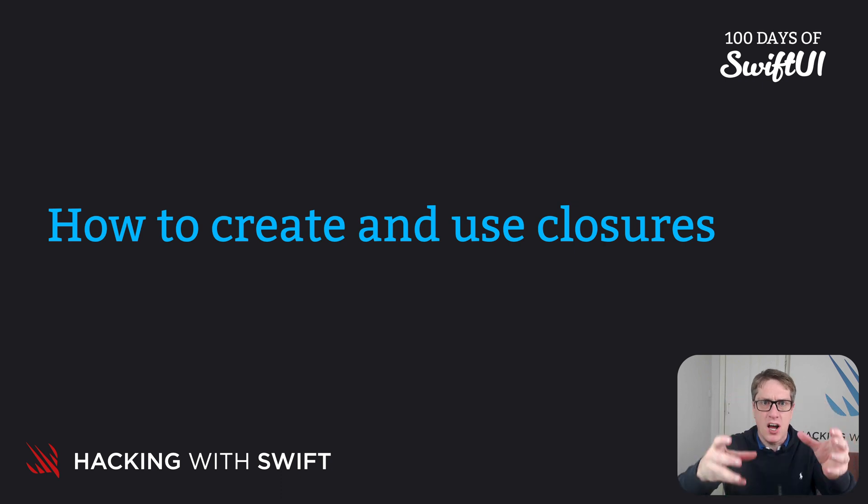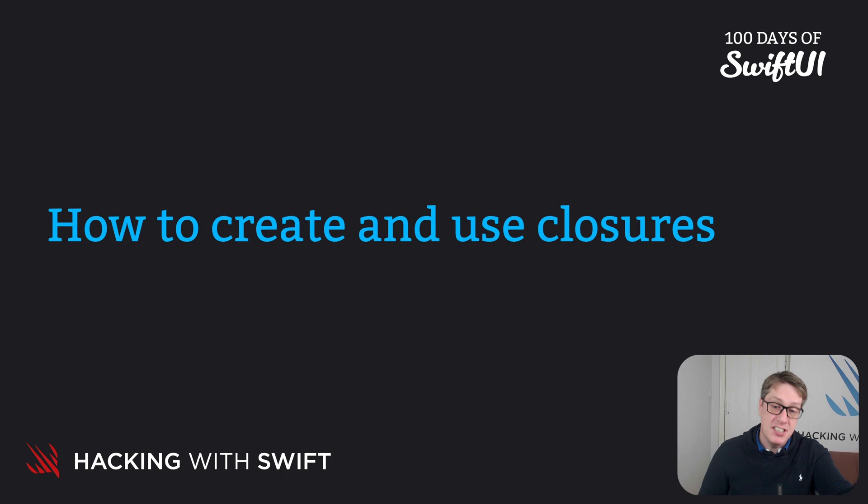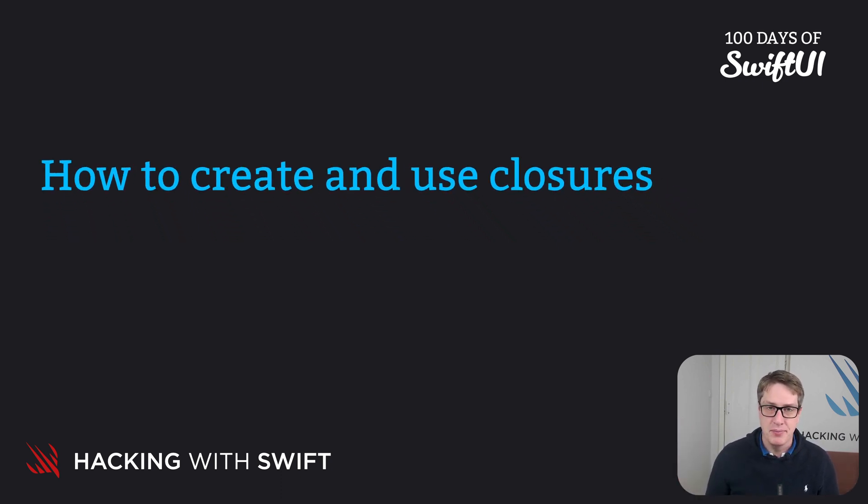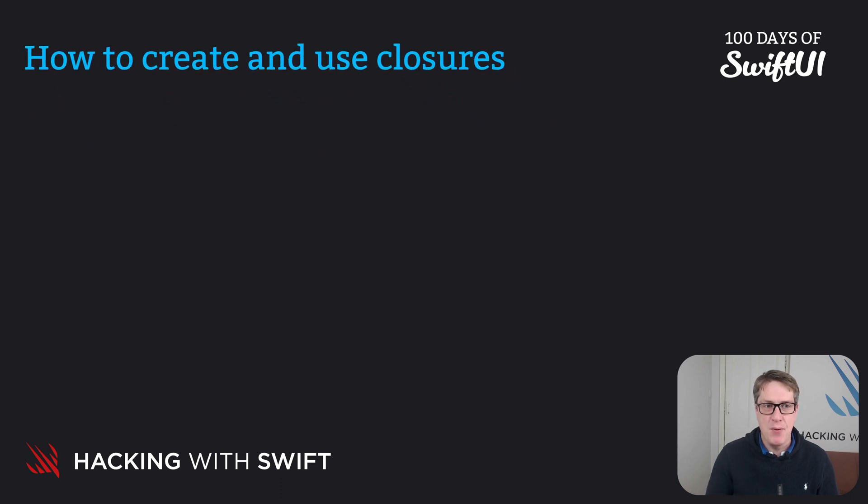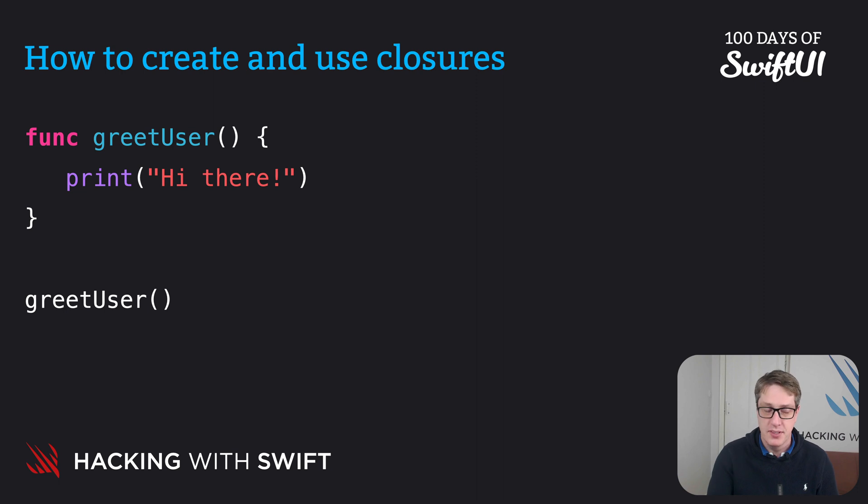But you can also assign functions to variables, pass functions into functions and even return functions from functions. For example, let's say we've got a function here called greetUser that just prints hi there when it's called and we call it as greetUser. That's easy enough.